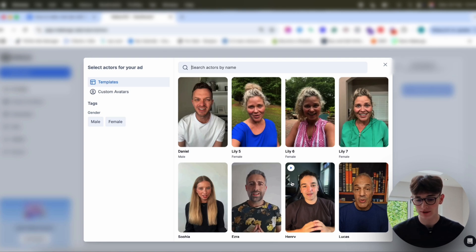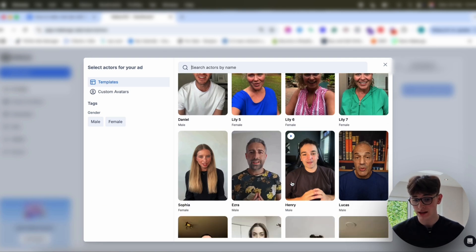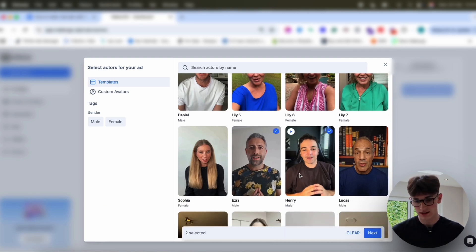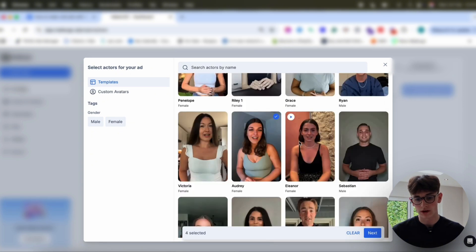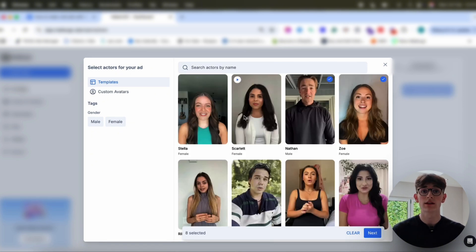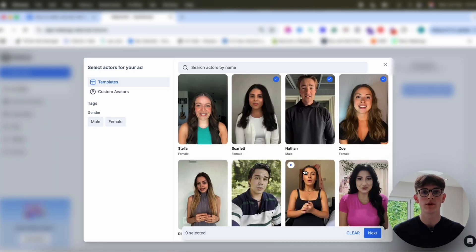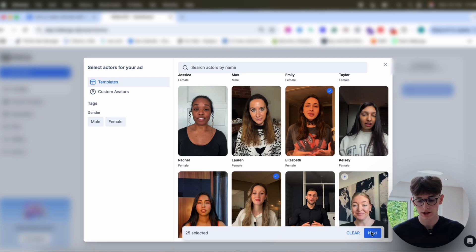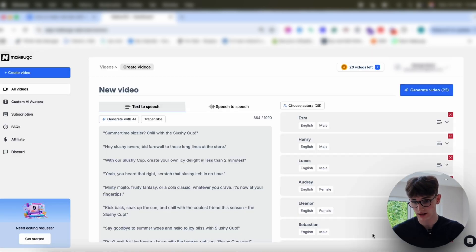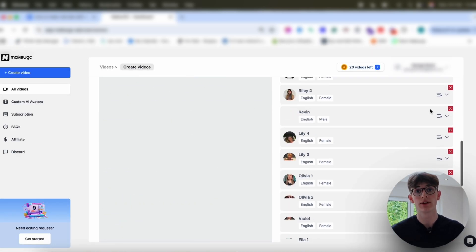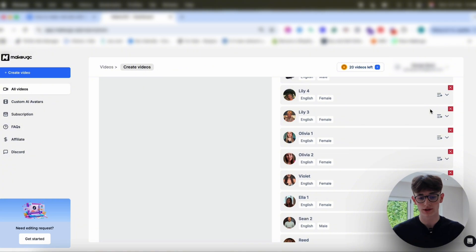You can select from over 100 avatars here. You can actually mass-select them all at once — 50, 60, 70 ads all at once. If you were doing this manually, this is a task that could take weeks. You could make this script somewhere else — you could do it all yourself or use a tool like ChatGPT, Jasper AI, or Copy AI. They all kind of do the same thing, but they're not built around ads. So I've just finished selecting my 25 avatars for my ads, and that's going to create 25 individual talking-head videos for this script.